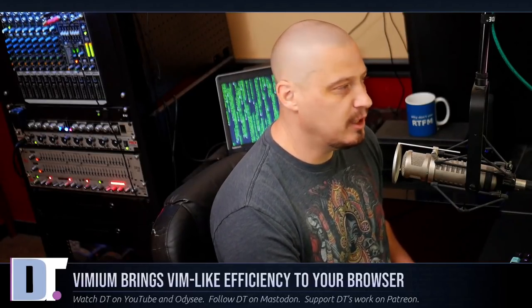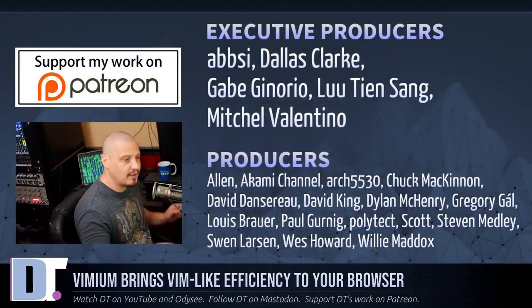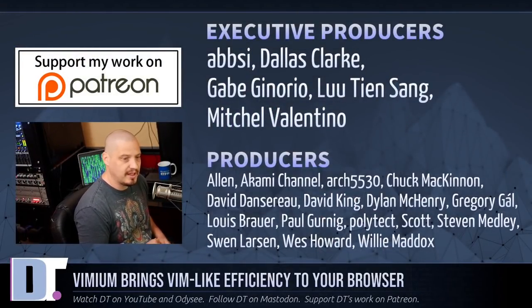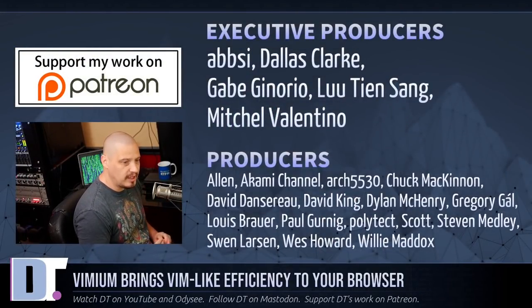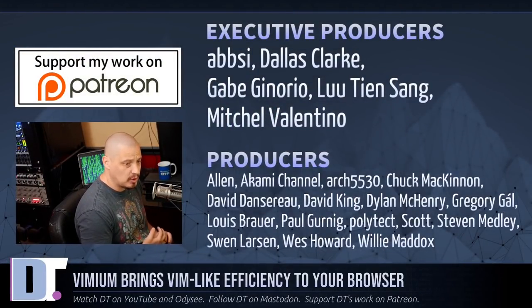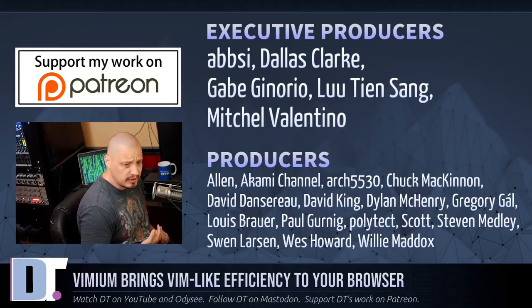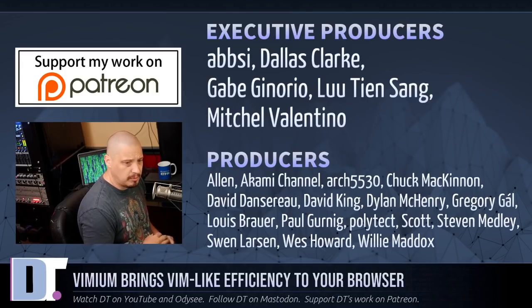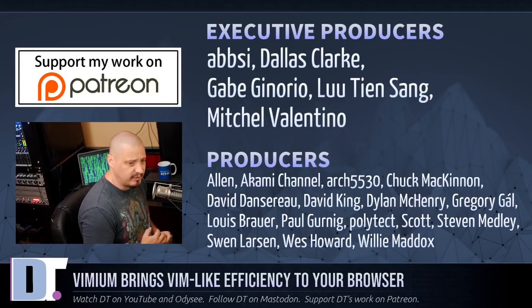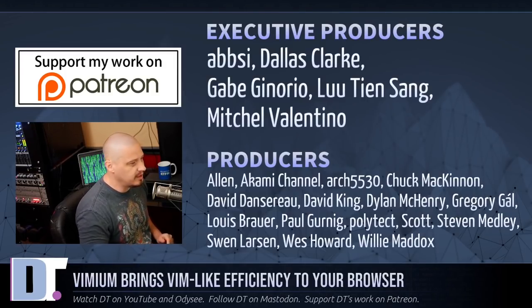Now before I go, I need to thank a few special people. I need to thank the producers of this episode. Abzi, Dallas, Gabe, Lou, Mitchell, Alan, Akami, Archfix430, Chuck, David, the other David, Dylan, Gregory, Lewis, Paul, Polytech, Scott, Stephen, Swin, Wes, and Willie.